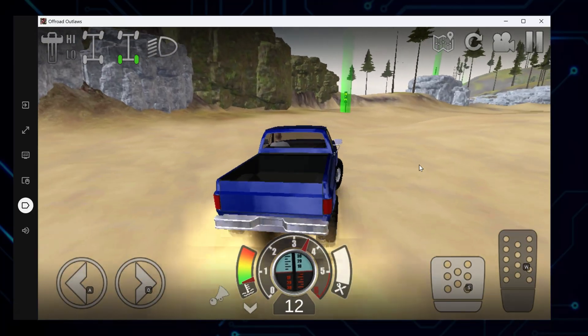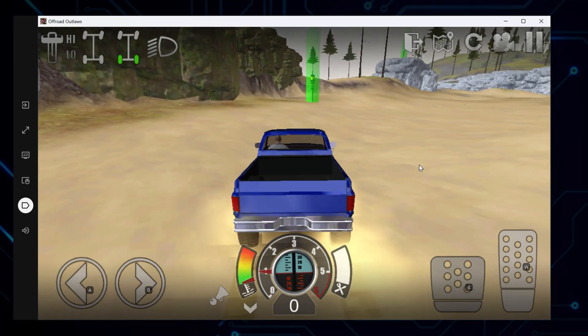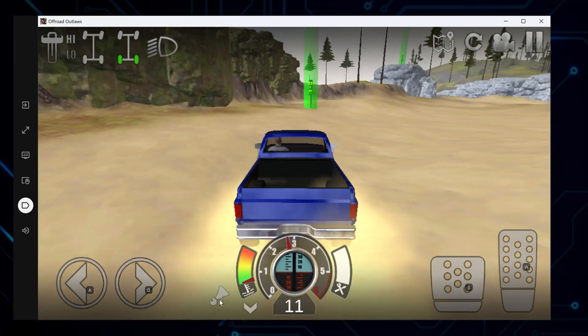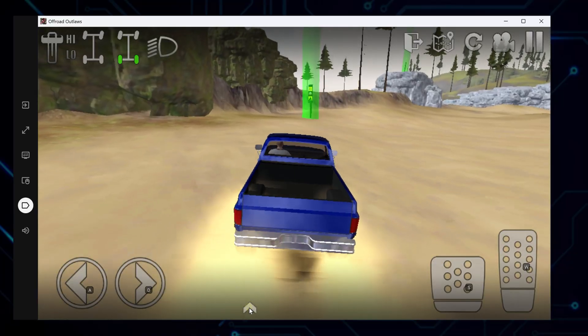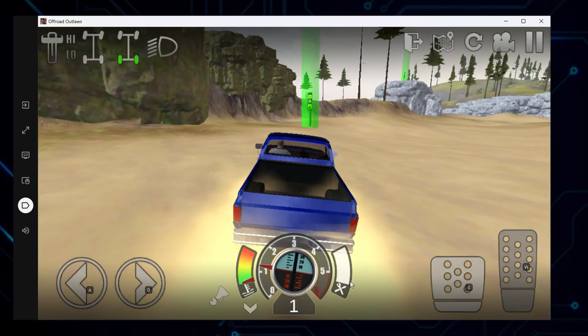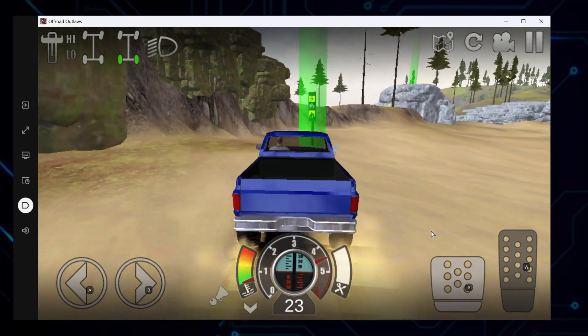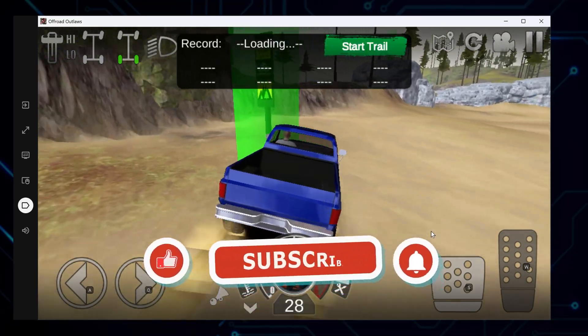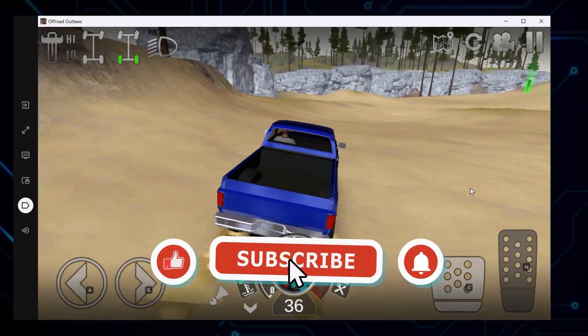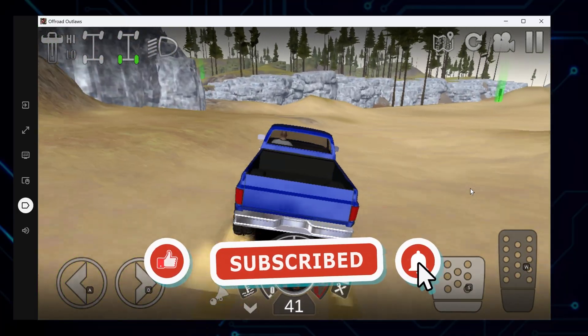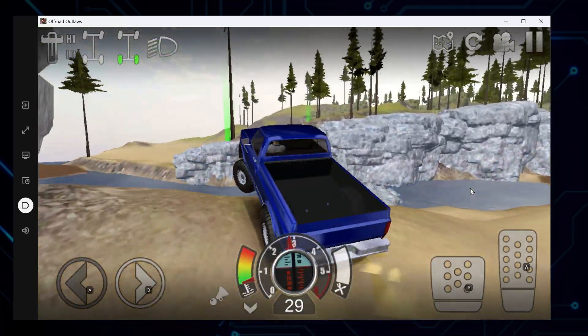And that's it. You're all set to enjoy Off-Road Outlaws on PC with full screen and proper controls for the best possible experience. If this guide helped you get up and running, hit the like button and consider subscribing for more helpful tutorials. Catch you in the next one.